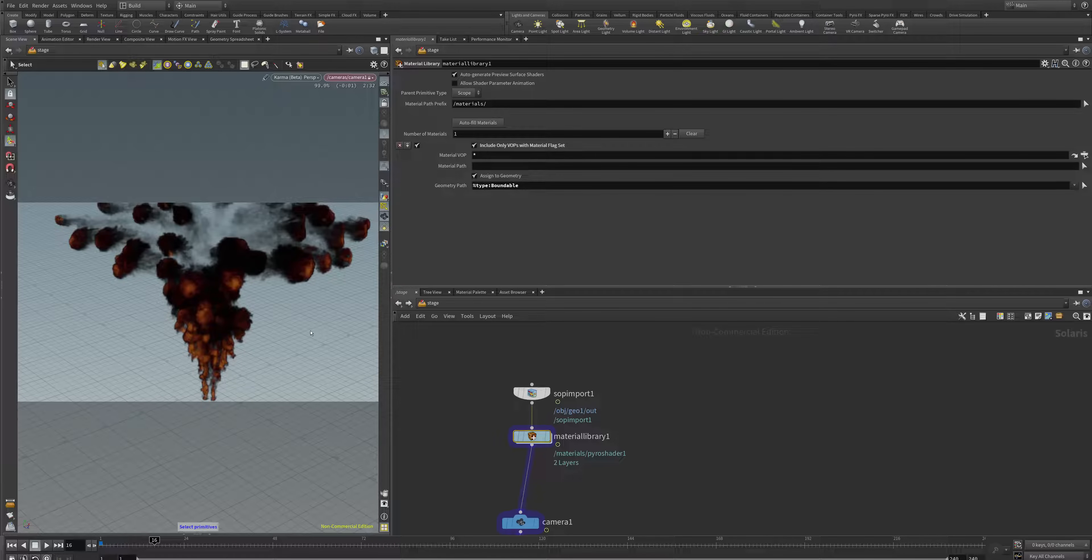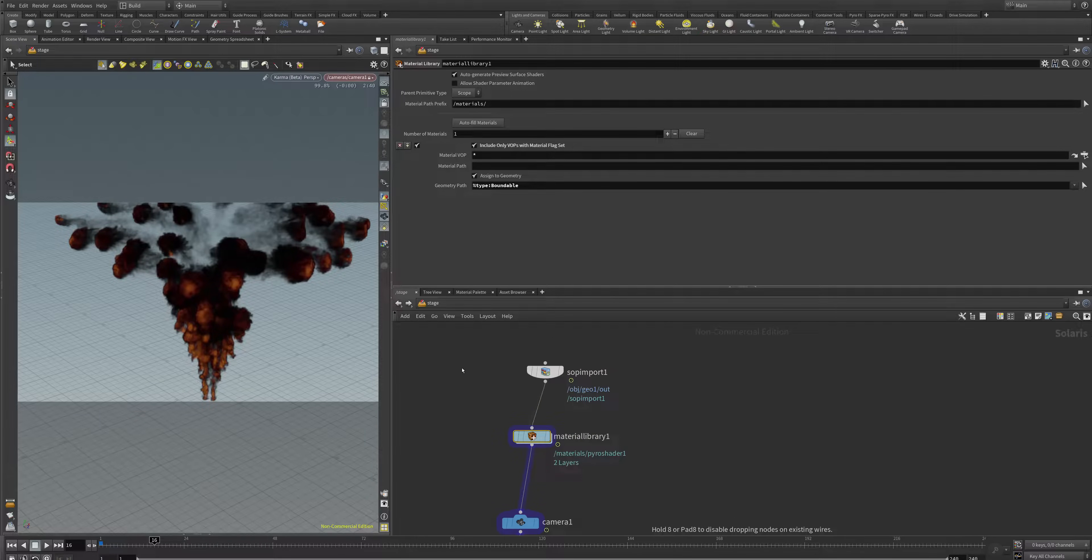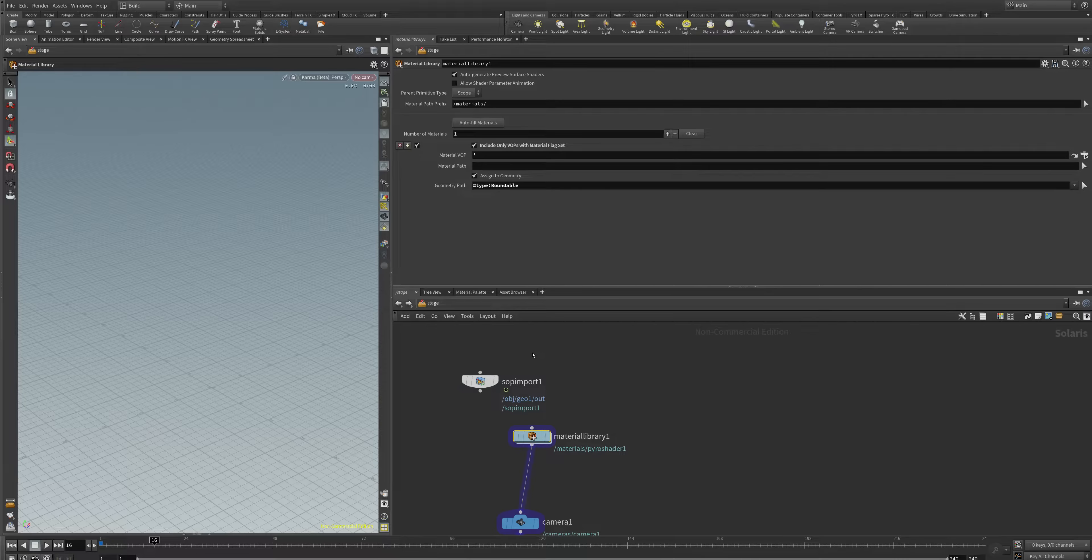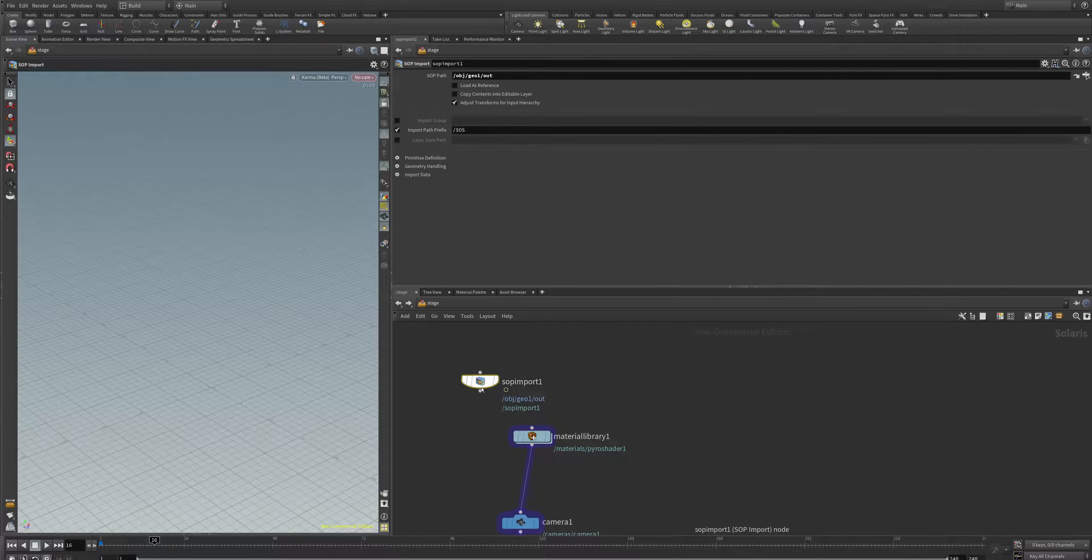To render your explosion in Karma, you first need to create a SOP import. The SOP import imports your fire, smoke, whatever explosion geometry into the Karma environment.